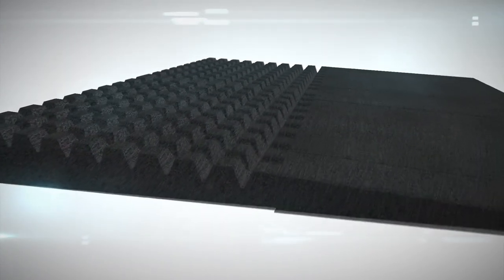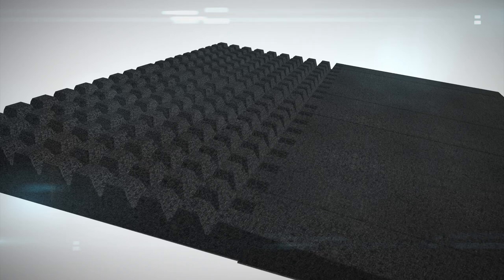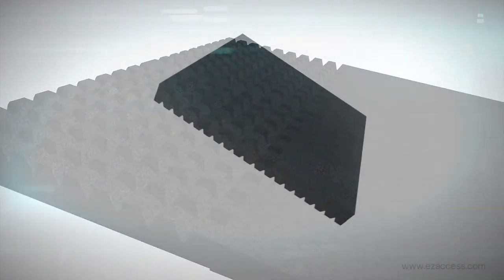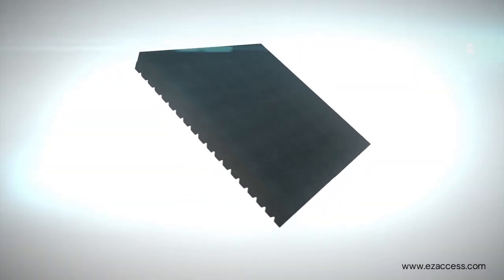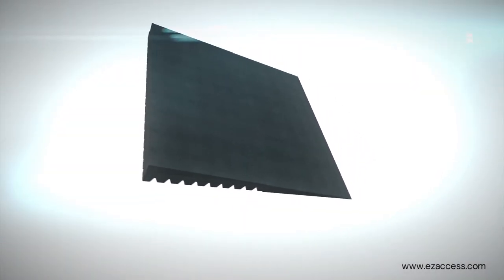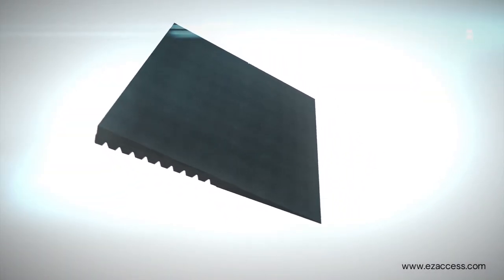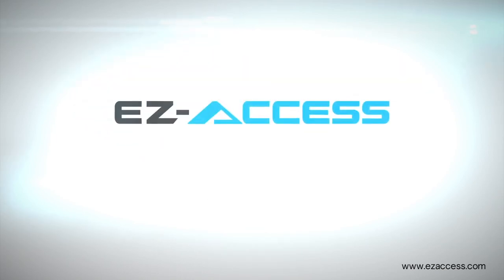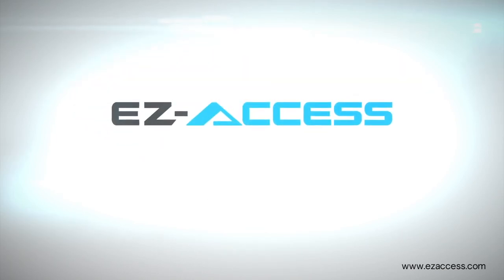Rubber mats are slip resistant and designed for years of continued use. Made of 100% recycled rubber, the Easy Access Modular Entry Mat features an 850 pound weight capacity, the Easy Access Lifetime Warranty, and are manufactured in the USA.